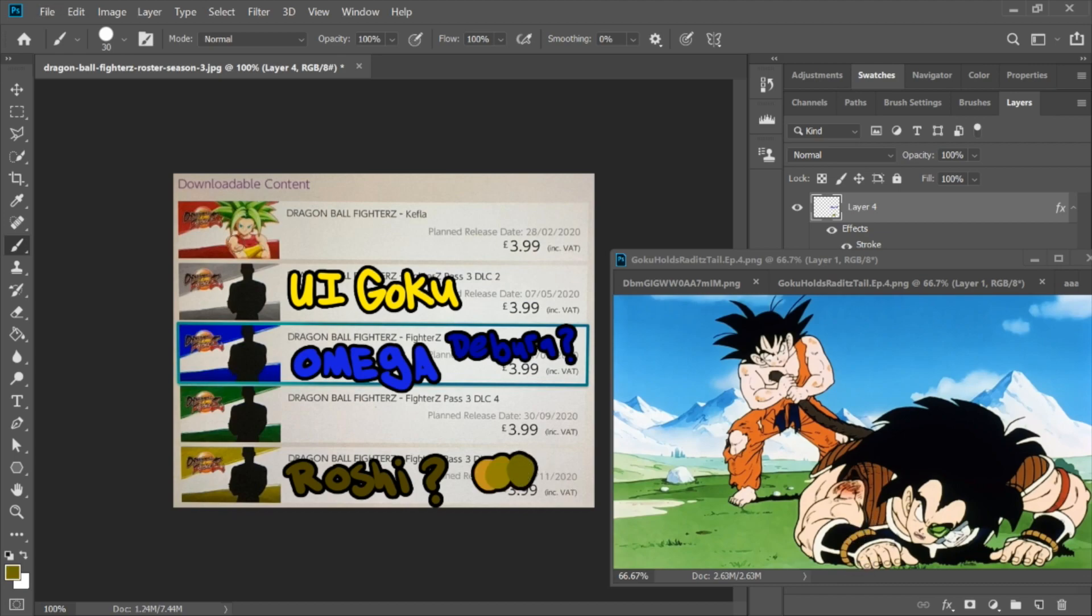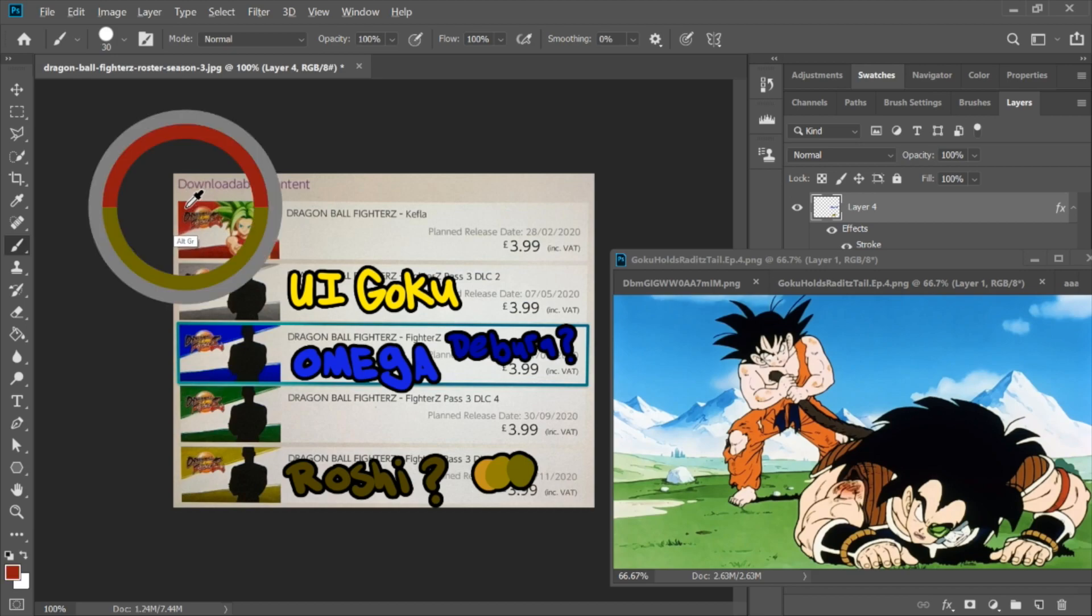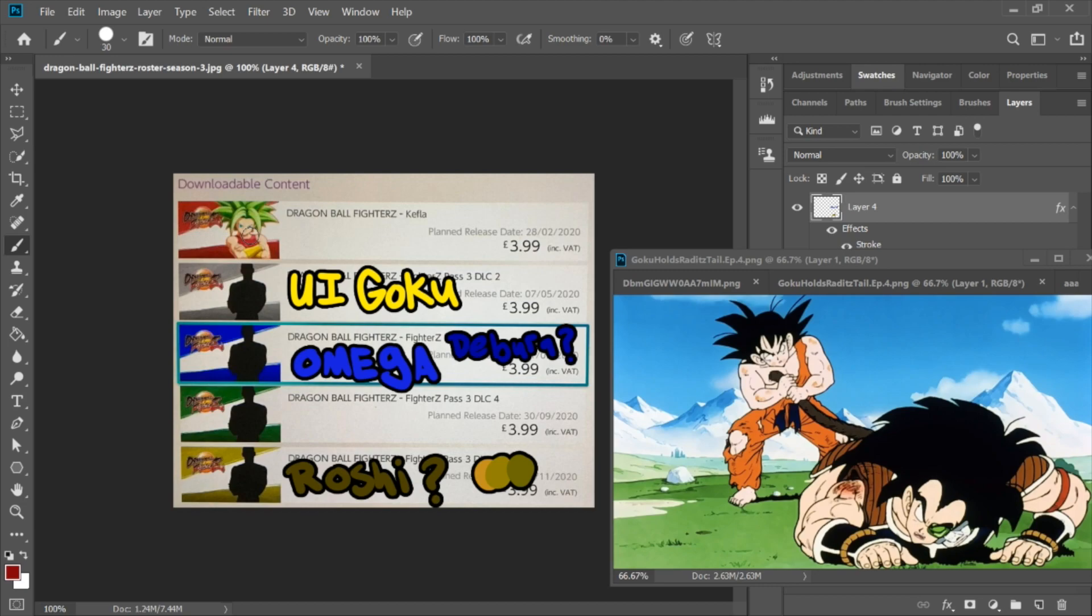Now admittedly, a lot of the colors for the DLC characters are pretty spot on, like Kefla's red and her shirt are almost exact. And this is true for the majority of DLC characters, so I don't think we're gonna be seeing Raditz based on this premise, but man, I hope I'm wrong. I hope Raditz makes it into the game.